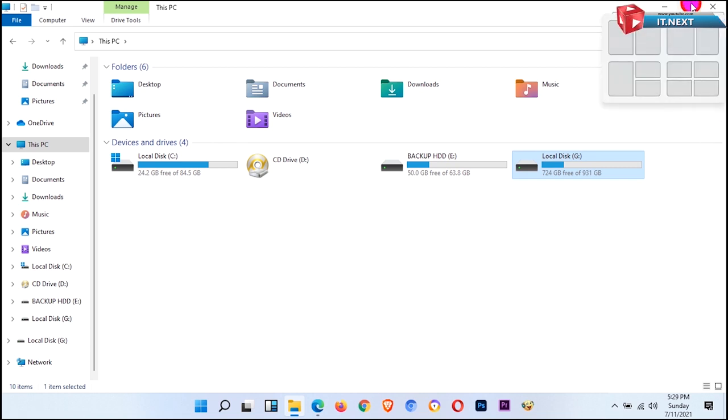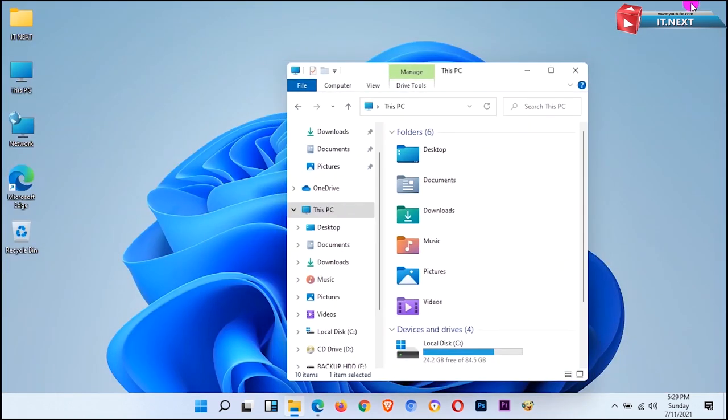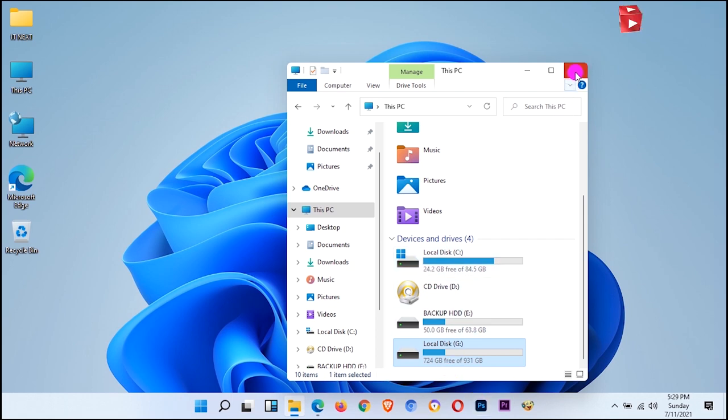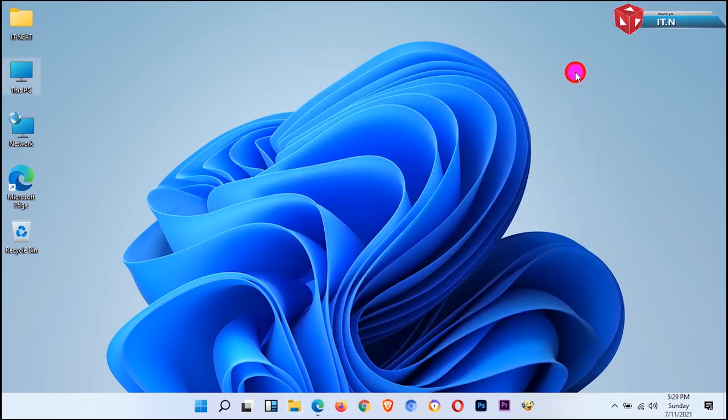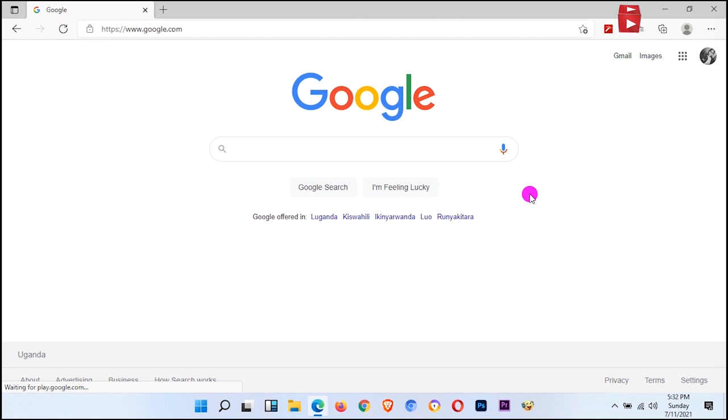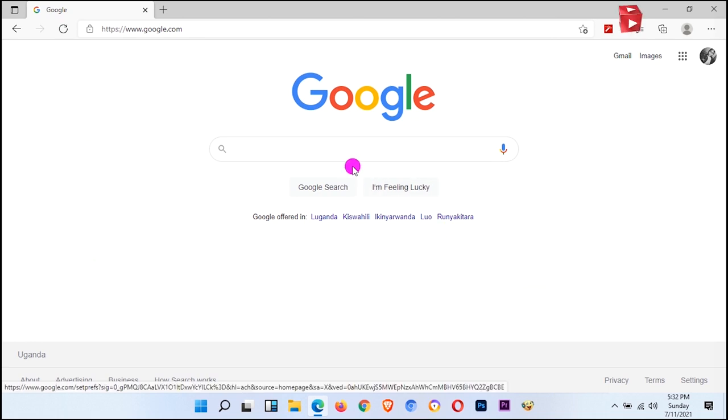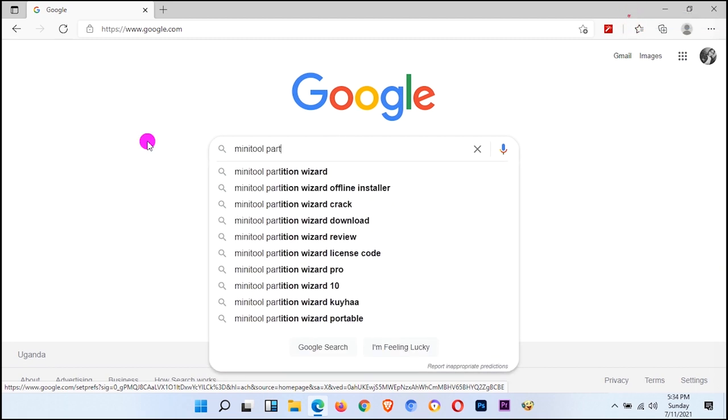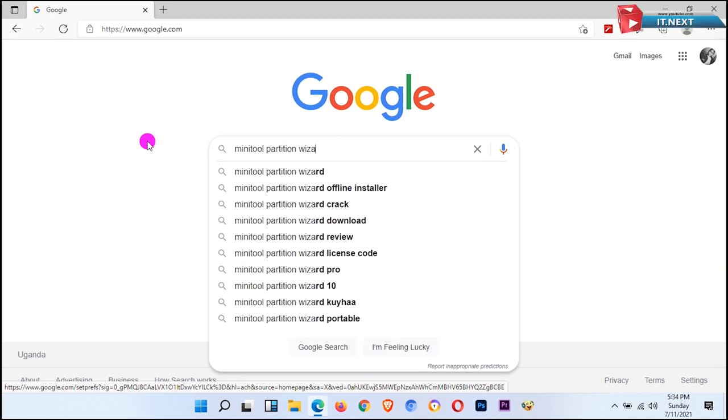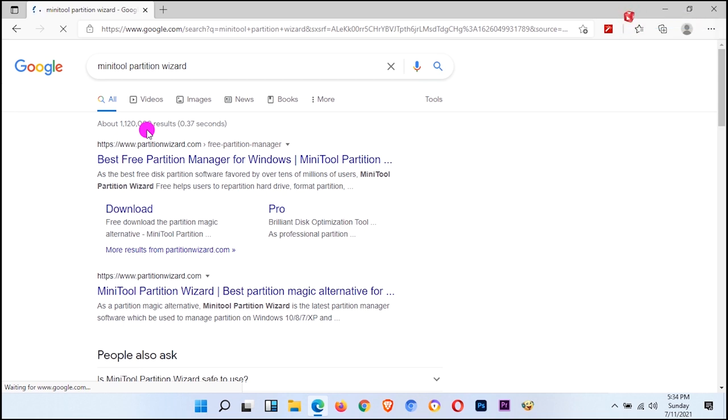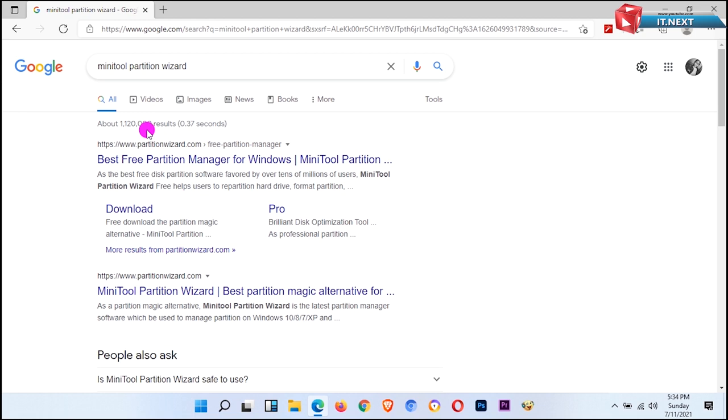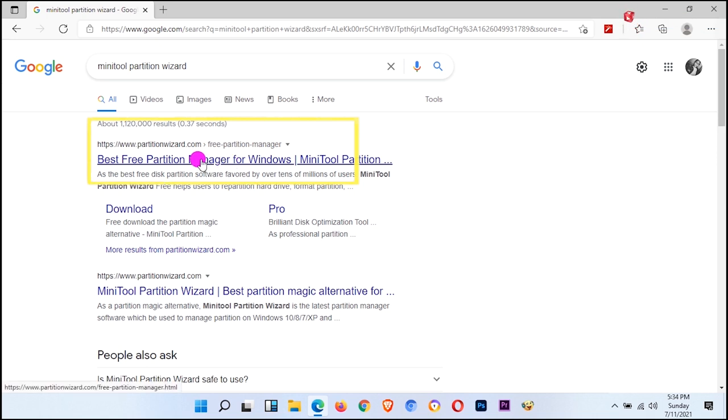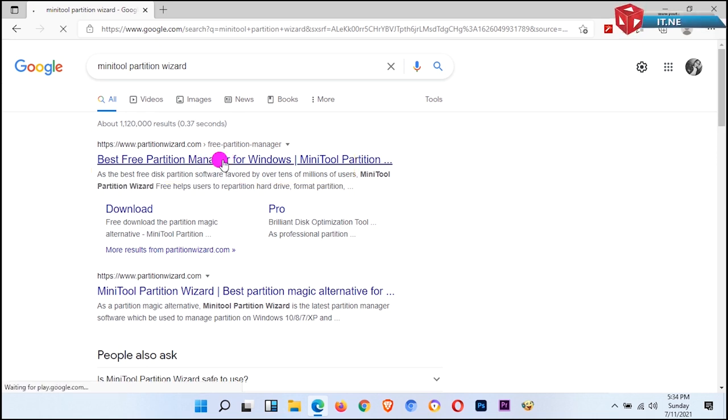Okay, next let me show you how you can download MiniTool Partition for free. Open any web browser that you have on your PC. And now here, type in MiniTool Partition Wizard and then hit Enter. Now as you can see it's on a lot of different websites, but what to do here is to go on the official web page, the one that is selected. Click to open.